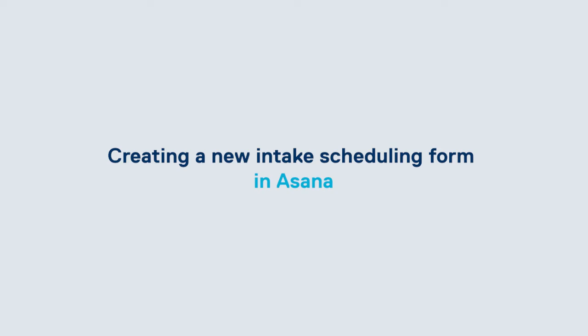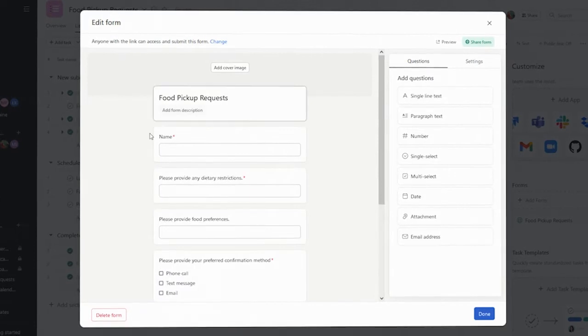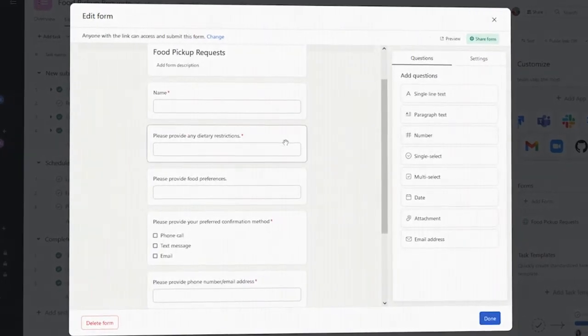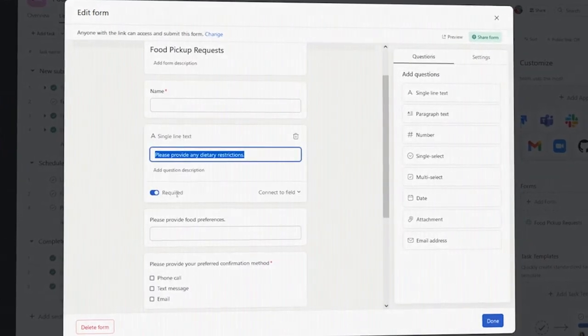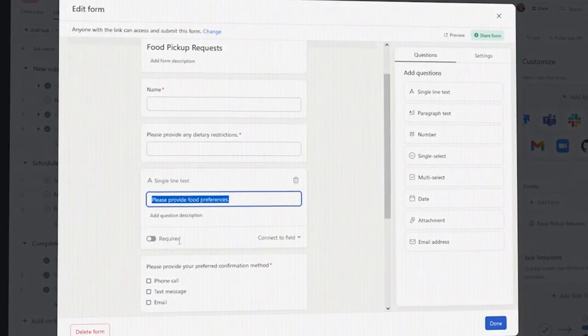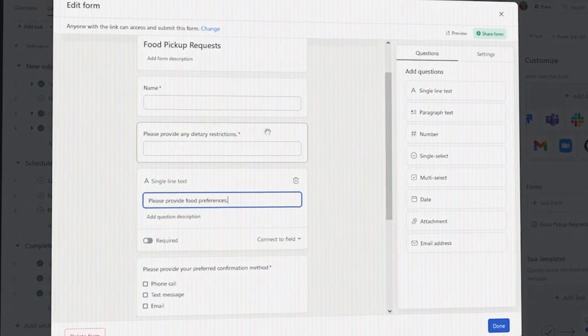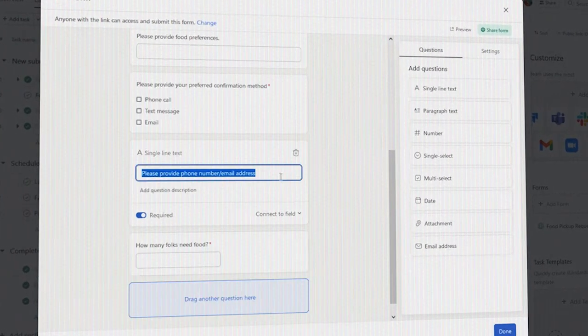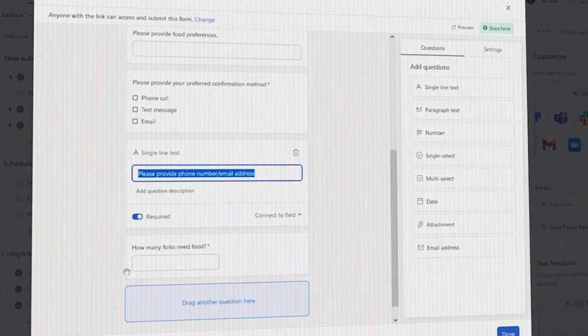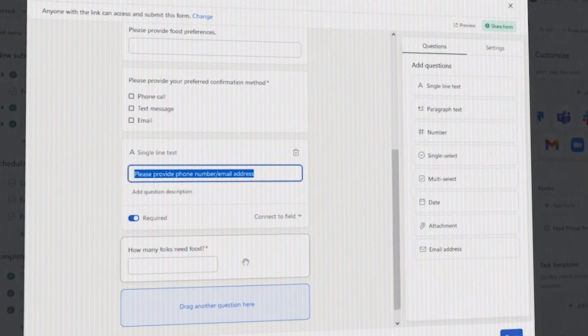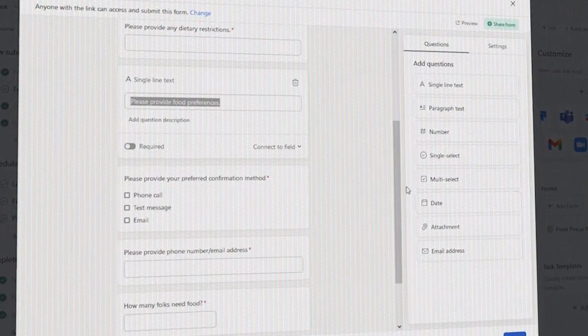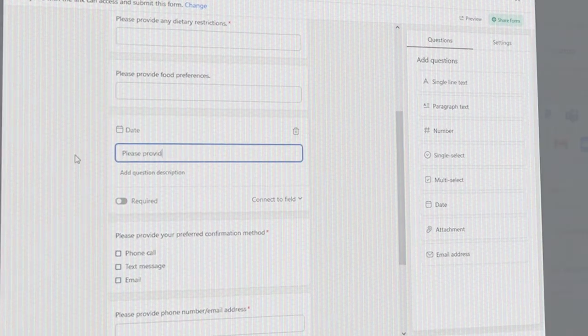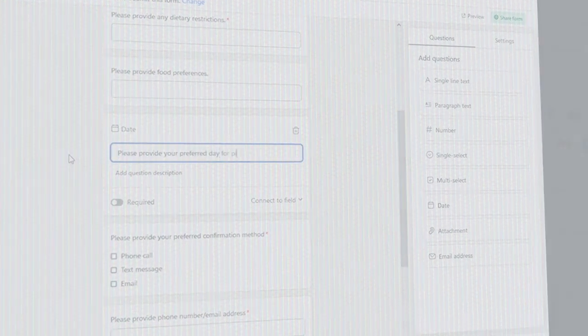The great thing about using Asana Forms is that it generates a URL that you can embed on your website, Facebook page, include in a digital newsletter, and more. You can edit that form as much as you need, whenever you need, and the URL stays the same, so you don't need to worry about changing it on your site.